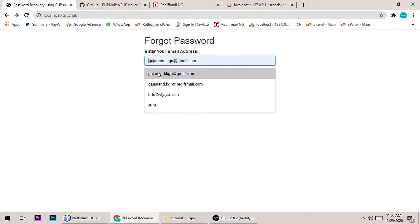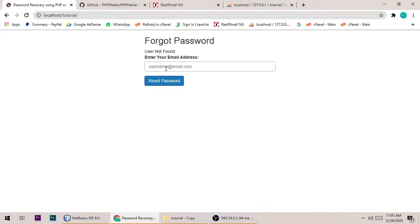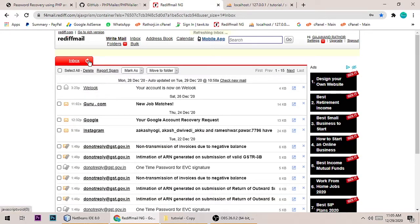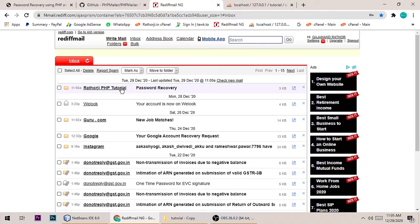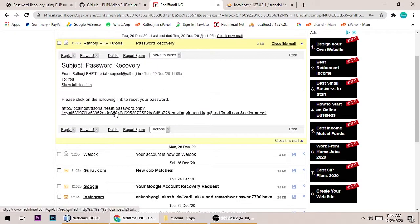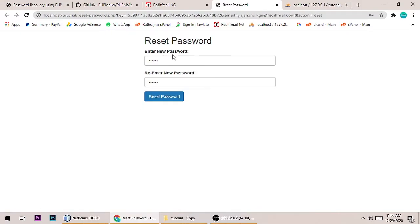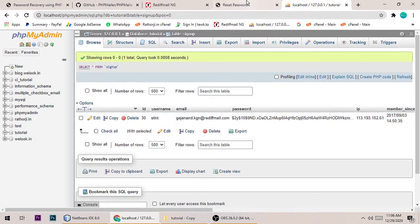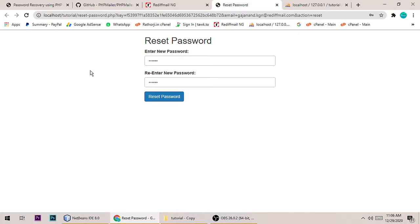Here is a simple forgot password script. When you enter an email address and hit reset, it shows 'user not found'. When I put a correct email address — meaning a user exists for this email — and hit reset, it will send an email to that address. You can see in the inbox: 'Rato G PHP Tutorial' and 'Password Recovery', with a reset link. When you click the link, you can reset your password. This is the database table and currently only one user exists.